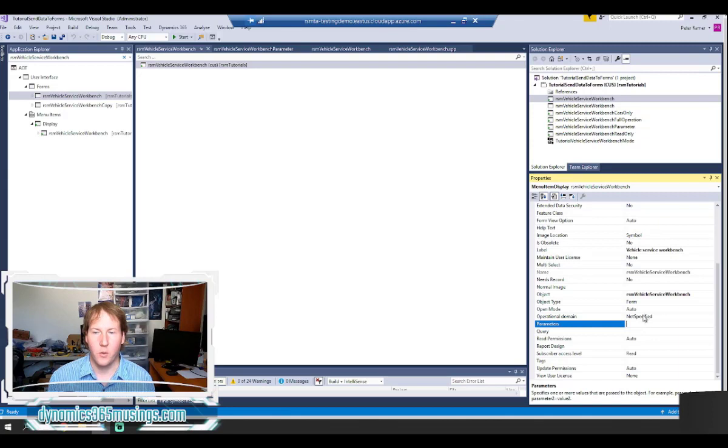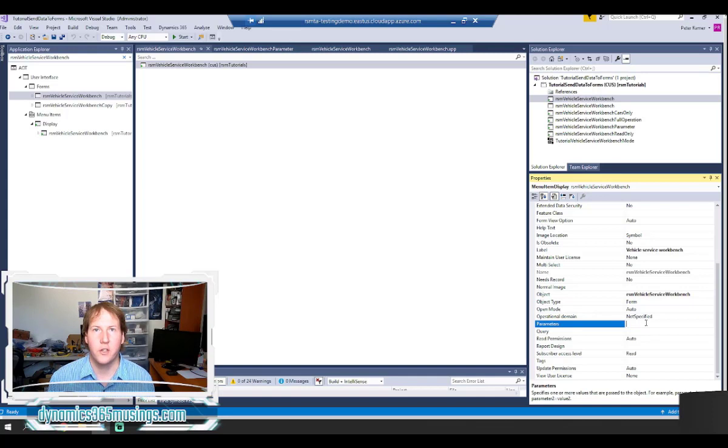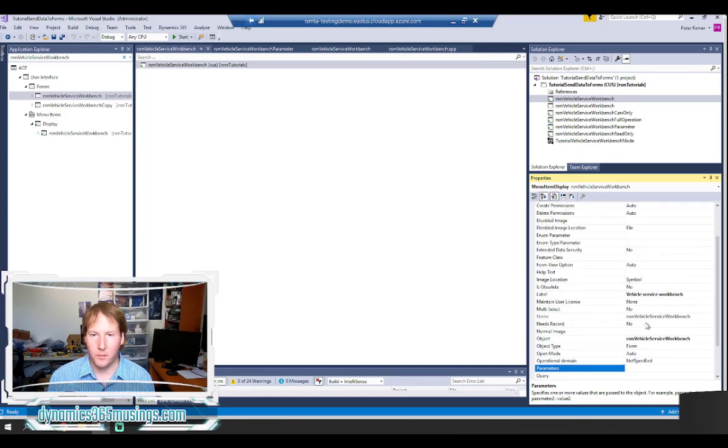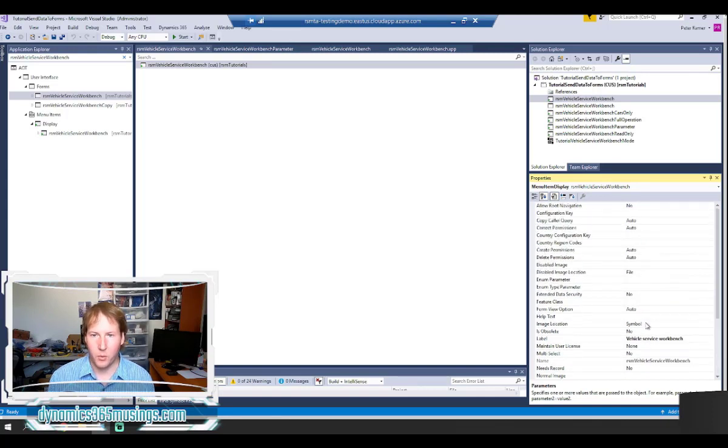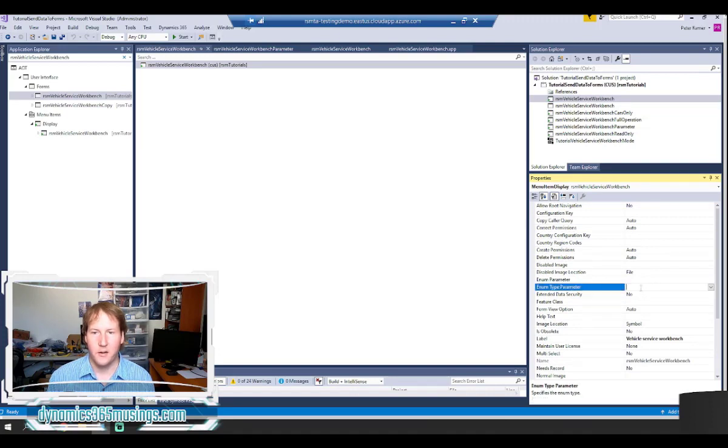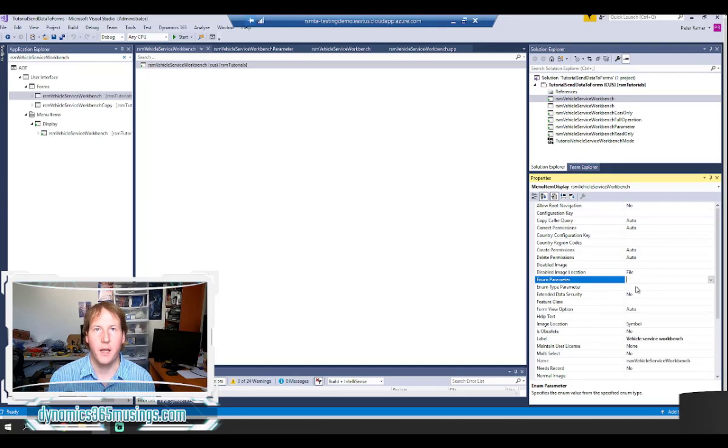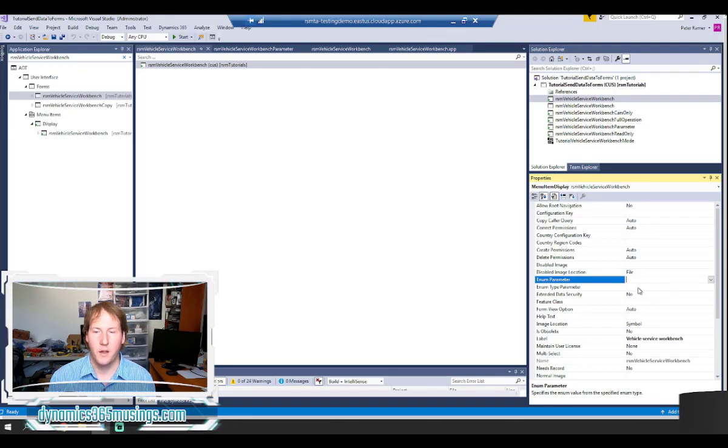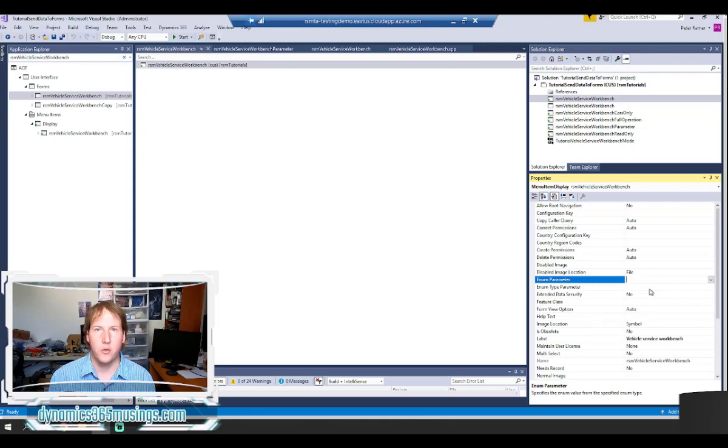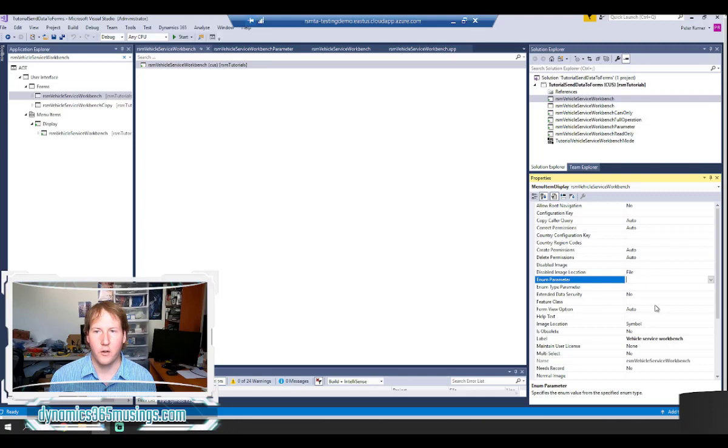So we can create multiple menu items passing in different string values and control how it works. The other property that I want to point out that we'll cover more detail next is there is an enum parameter and enum type parameter. These two work in conjunction and we can pass in an enum and an enum value and read those values inside the form. There's some additional pieces that allow us to send data into forms, but those aren't specifically properties on menu items. So we'll cover those in another article.